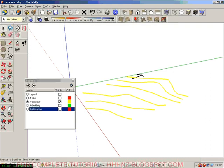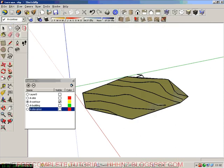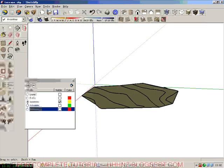Then we click Sandbox tools, From Contours. You can see the terrain has been done.